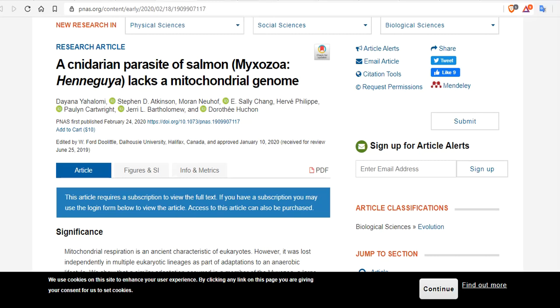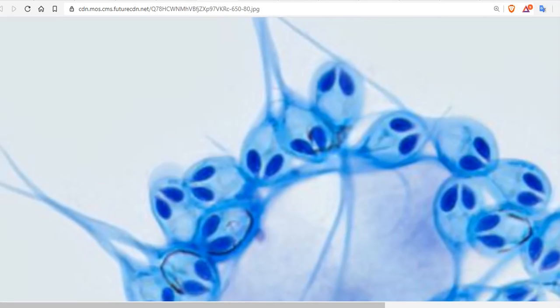The cnidarian parasite of salmon, Myxozoa Hennegya salminicola, lacks a mitochondrial genome. It's mind-blowing and it looks like an alien.